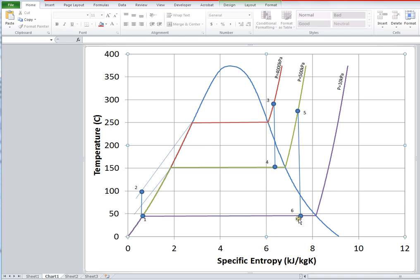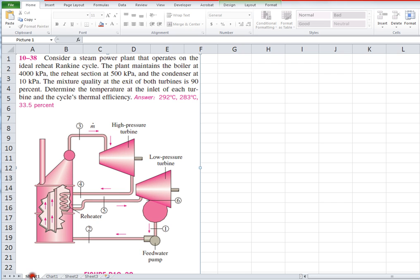From state 6, condensation brings us back to state 1, which closes the cycle fairly well.